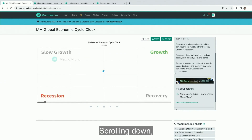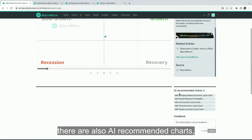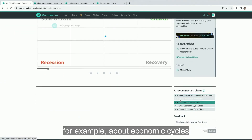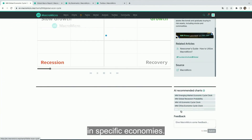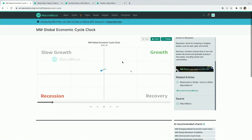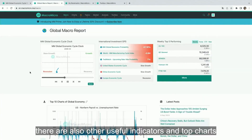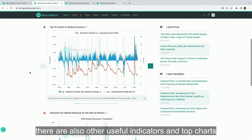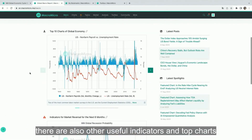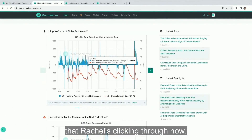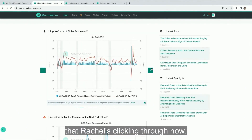Scrolling down, there are also AI-recommended charts, for example about economic cycles in specific economies. Coming back to the macro page, there are also other useful indicators and top charts that Rachel's clicking through now.